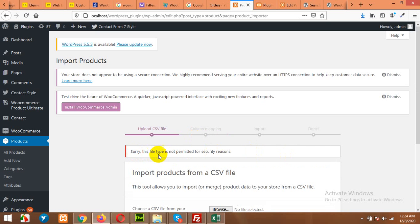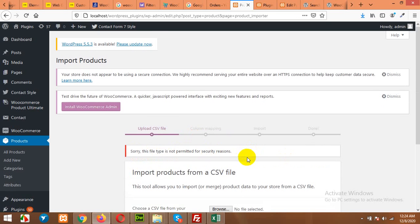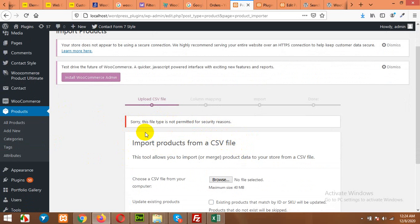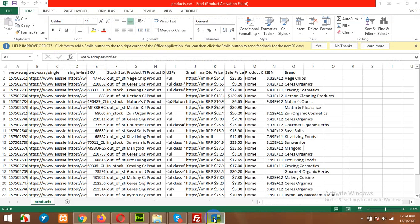an error: 'Sorry, this file type is not permitted for security reasons.' So that error comes out of nothing, because the format we are using is CSV and it clearly allows CSV, but we have a solution for this.